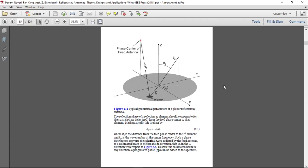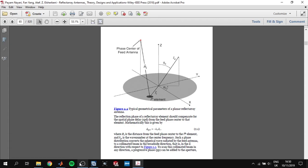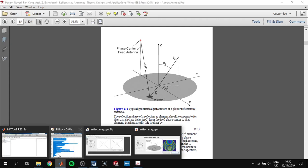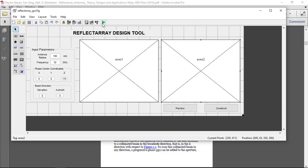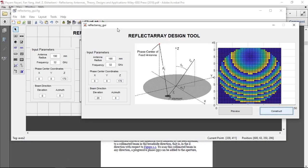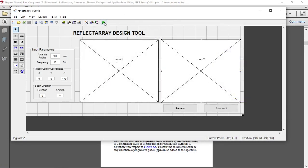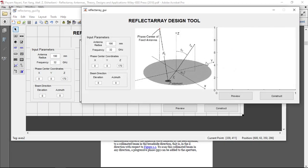So let's look at our code. I have implemented code in MATLAB GUI. If we click play, here appears the input parameter section, geometry section, and our output section.